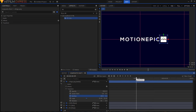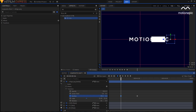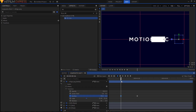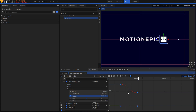Make sure your playhead is at the one-second mark and create a position keyframe by clicking the circle icon. Move back to the start and set the logo's position to the right side. Convert these keyframes to Manual Bezier, go to the Value Graph, and create a slope by dragging the handle to the left.